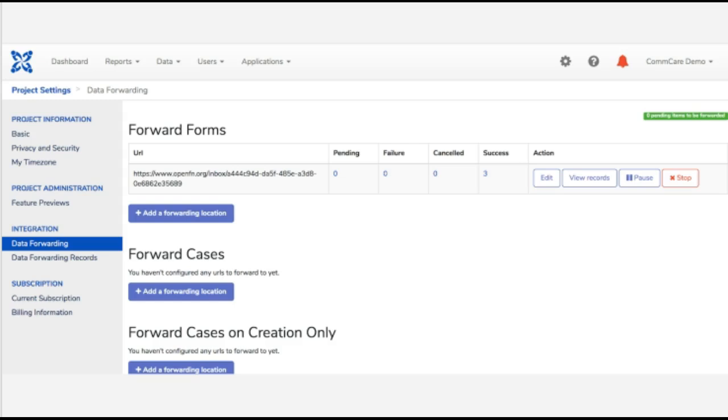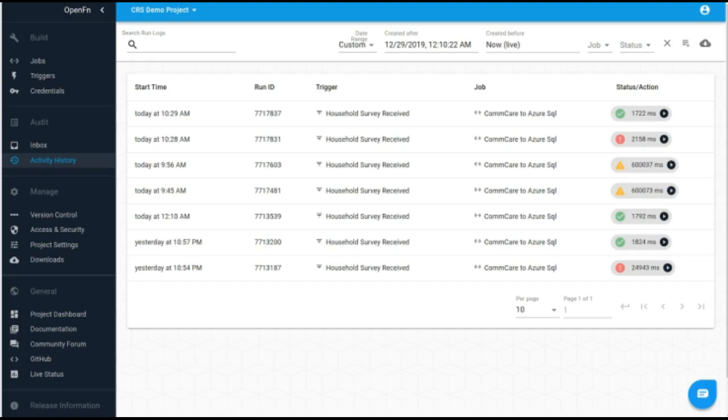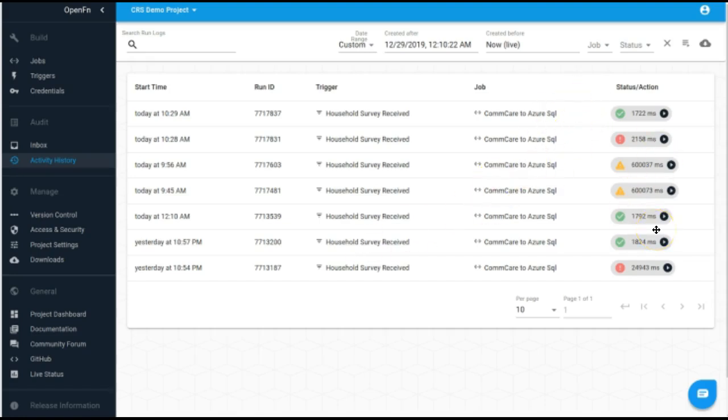So once you have this configured, what this will look like is as soon as you submit CommCare forms, this will flow into your Open Function inbox. So you can see here on my screen we have our Open Function inbox, and I can see a history of surveys that have come into my demo project. So in activity I can see I received a few household surveys from CommCare, and then I can see the actions that Open Function performed on those surveys.